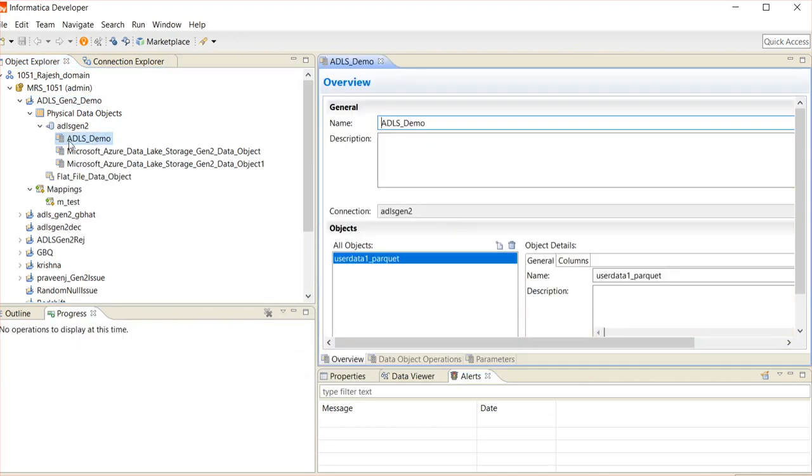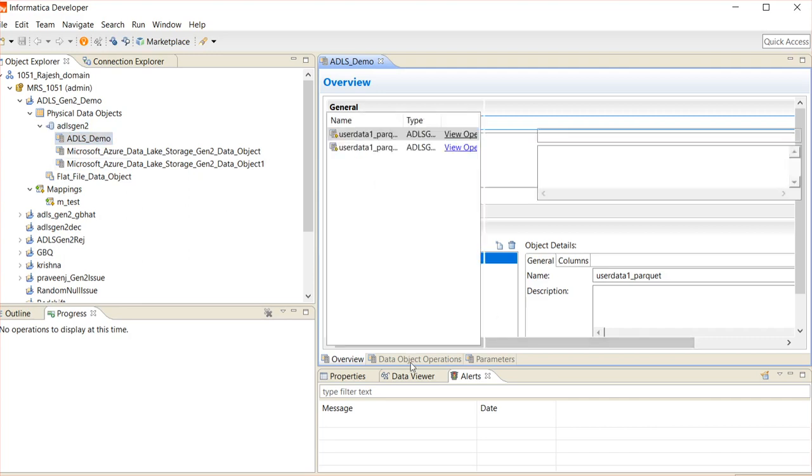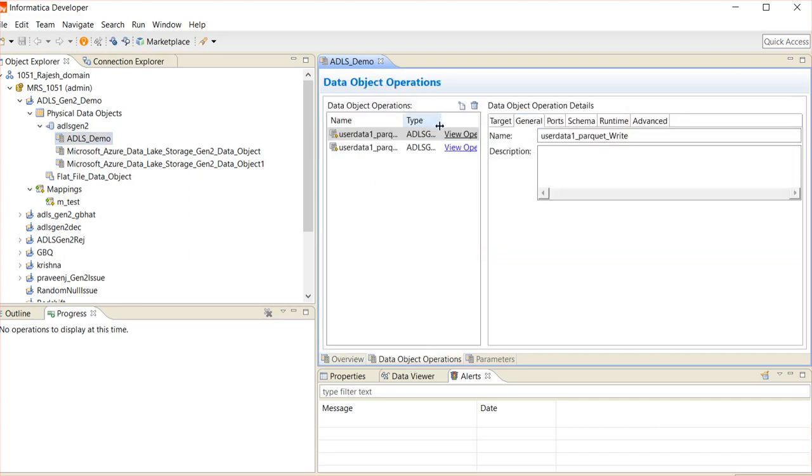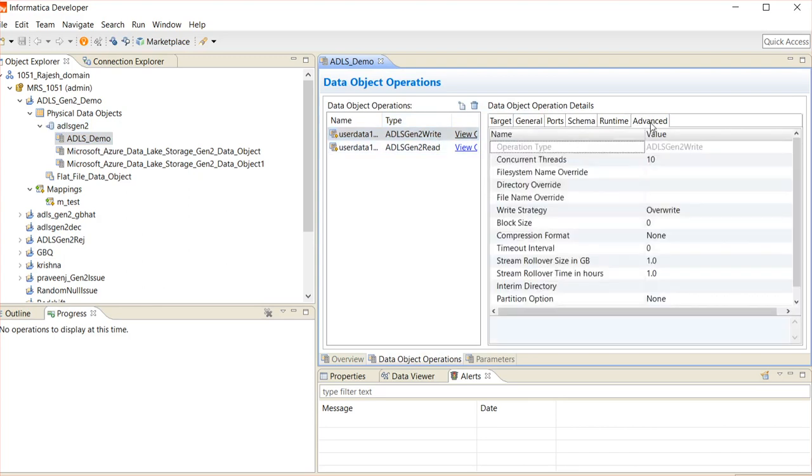The Parquet file format is imported in the Developer Client machine and two data object operations are created. One is Read operation and another one is Write operation. In the Advanced tab of these two data operations, we will have multiple options like file system name override, directory override, or block size, etc.